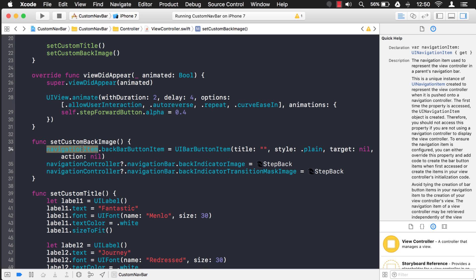Or you can create an extension method where you can easily call this on the navigation item. So you can say something like navigationItem.setNoText and it just basically calls this code, and you have to call that on every view controller.